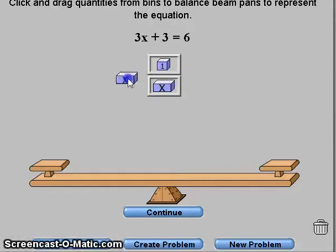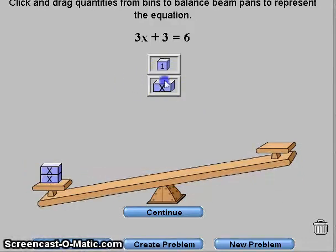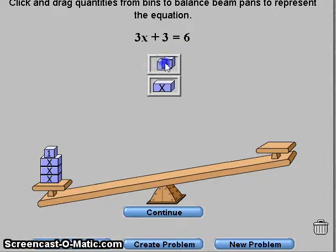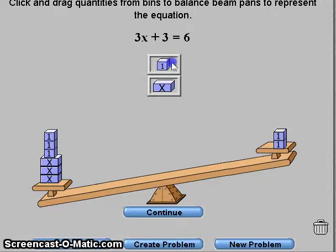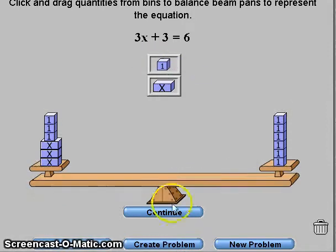In this problem, we do 3x and 3 is equal to 1, 2, 3, 4, 5, 6. So it's equal.